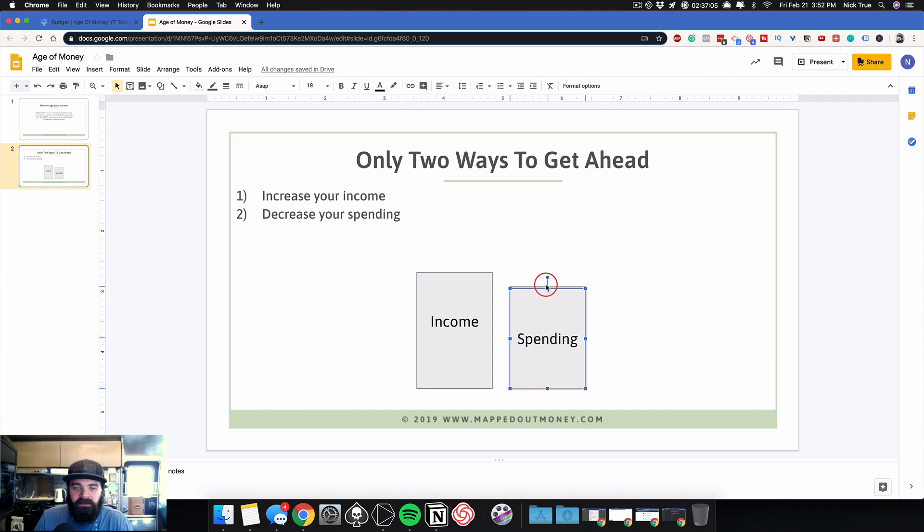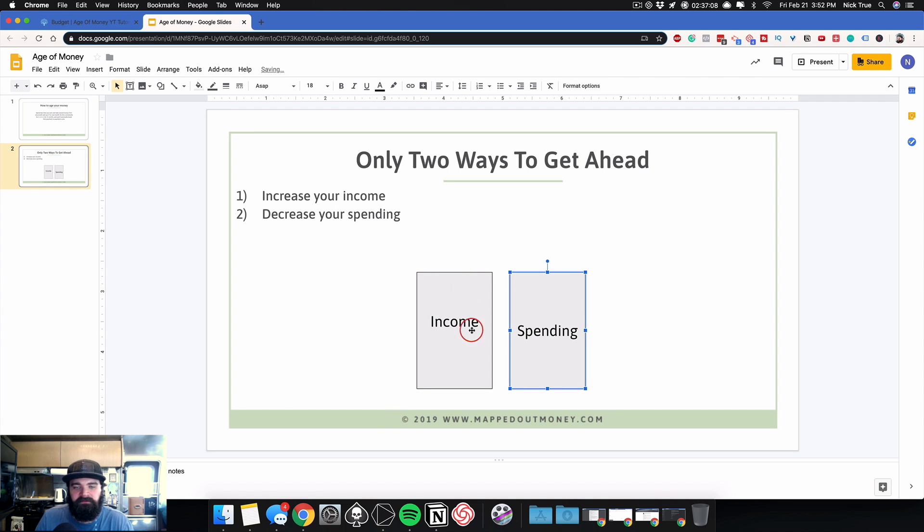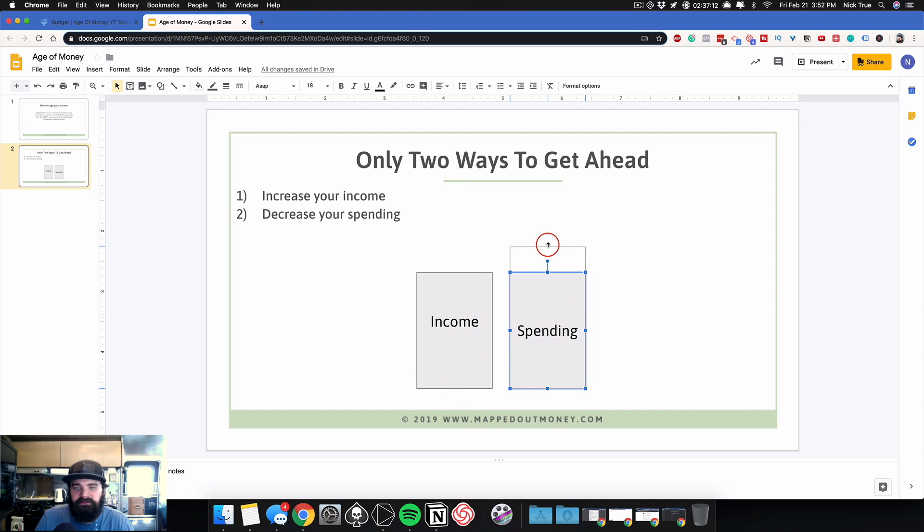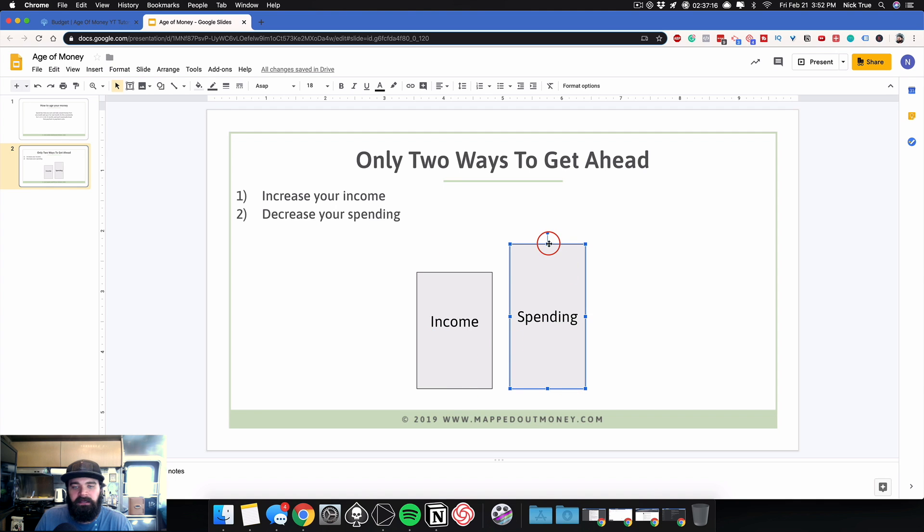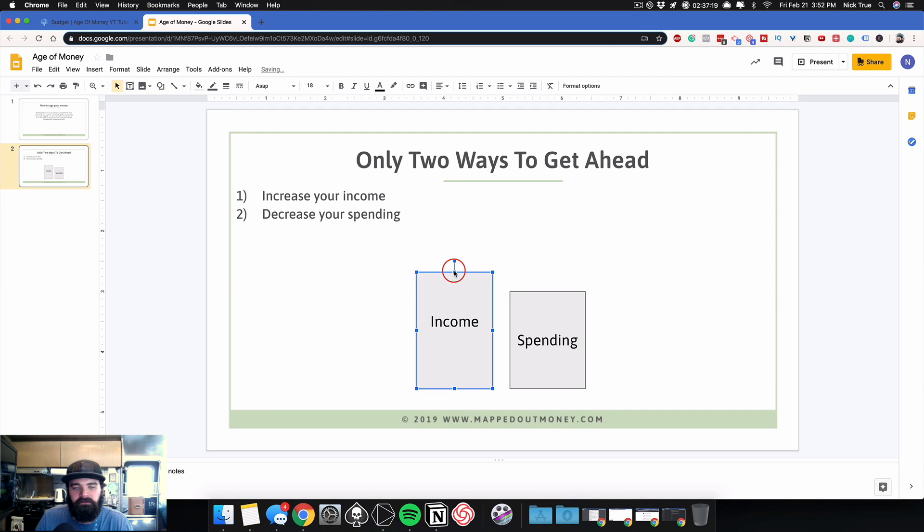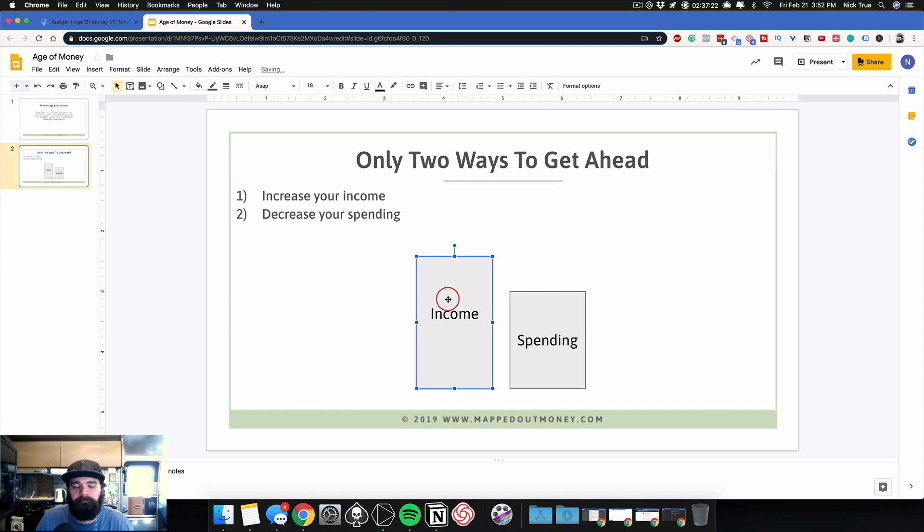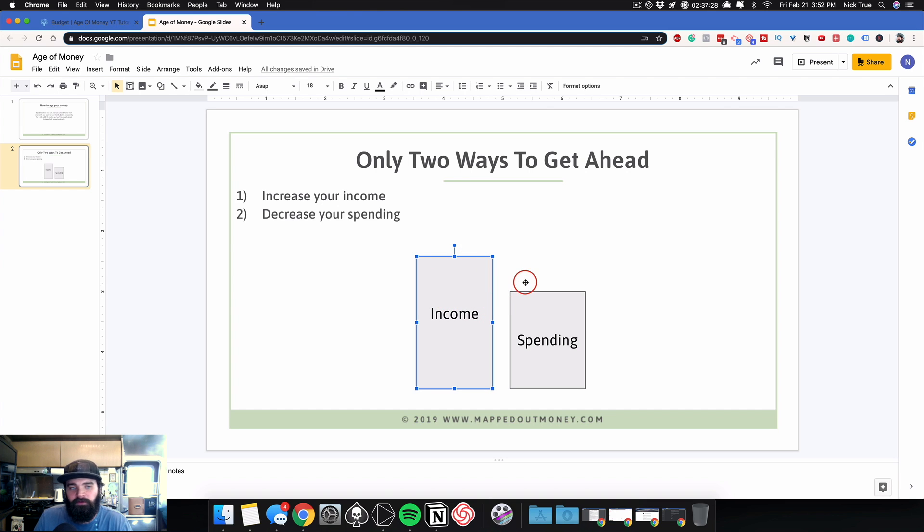Now, unfortunately, a lot of people, our income and spending looks like this, right? It's the same size. For some of us, our income and spending looks like this, right? This is not a good place to be. In an ideal world, we can do a little bit of both. Decrease our spending a little bit, increase our income a little bit, and make this gap much bigger than it currently is.